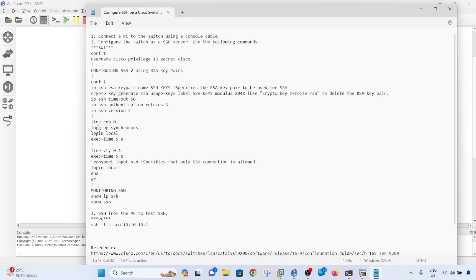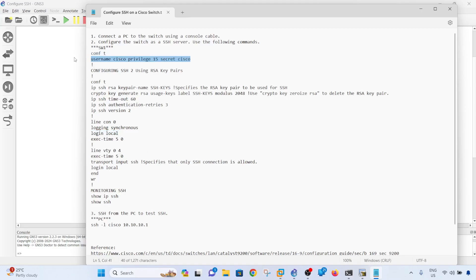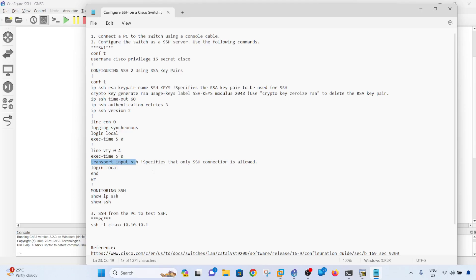Line console - this basically tells the switch to make the output more readable. This means to use the local account configured. Exec timeout is the same here. This command basically tells the switch to only allow SSH connection, not allow Telnet. And login local basically uses the local account